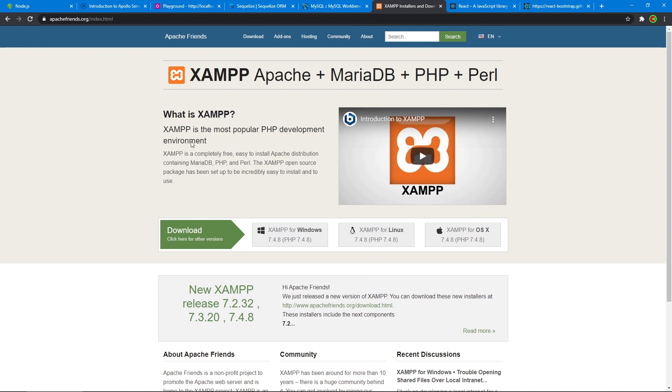It provides us with this tool called PHP my admin. Maybe some of you have heard of it before. It's pretty cool to interact with our database.